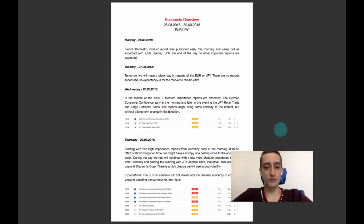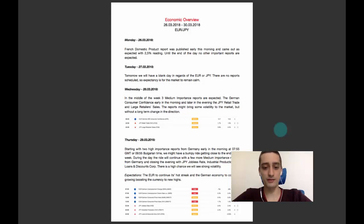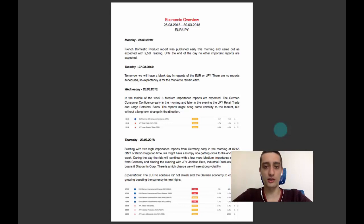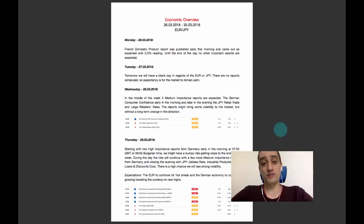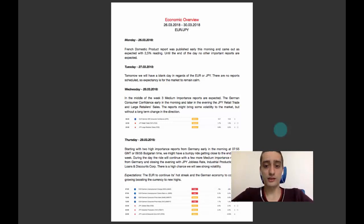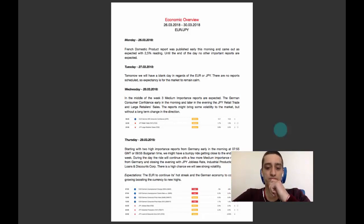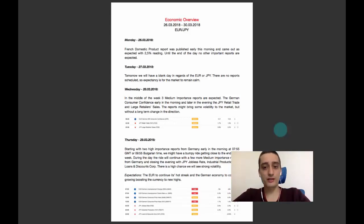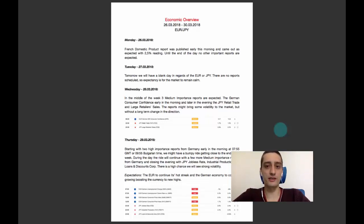By the end of the day there will be a few more reports both for Germany and a few from Japan later in the evening—the jobless rate, industrial production, and others. There is a high chance we'll see a lot of volatility. What are my expectations for that day? I expect the euro to continue its hot streak and the German economy to continue growing, boosting the currency to new heights.